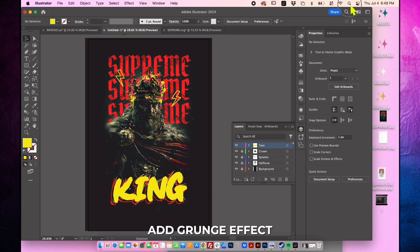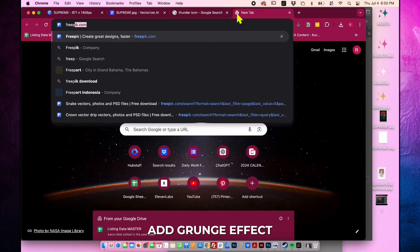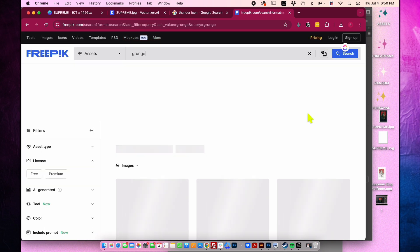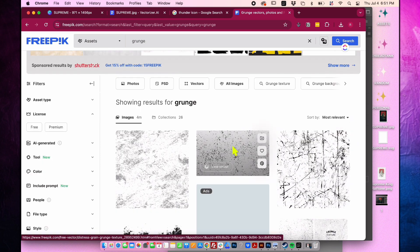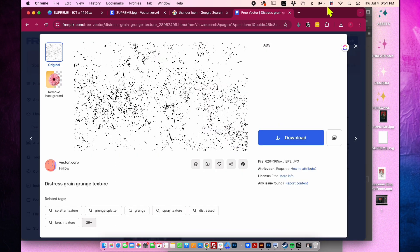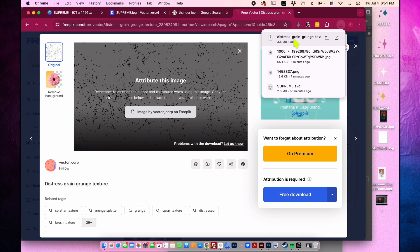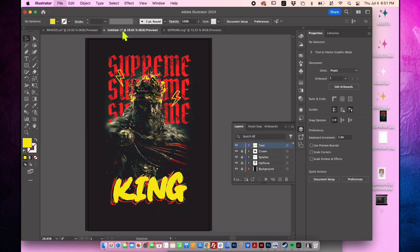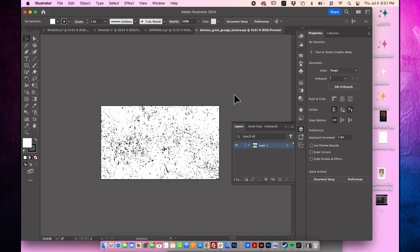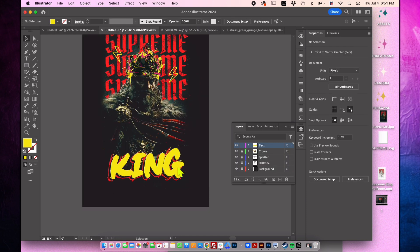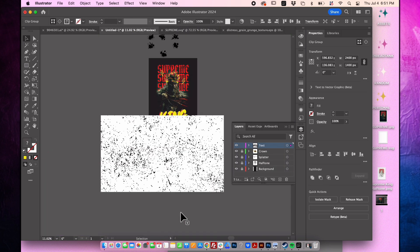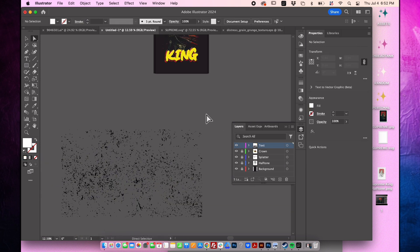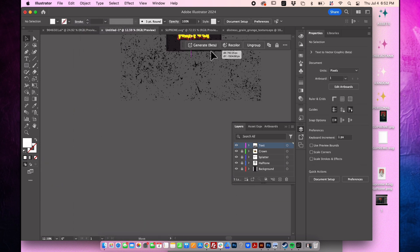Let's add a grunge effect to our text. Visit Freepik and search for free grunge assets that you can download. Type grunge in the search bar on Freepik and scroll through the results to find the grunge effect you want. Once you find a suitable one, download it to your computer. Once downloaded, double click to open it in Illustrator. Zoom in and select some grunge elements to place on the text. Compile several grunge pieces on the text to enhance its visibility. Highlight the grunge design, copy it and paste it into the original file in Illustrator. Remove the background from the grunge design and scale it down to fit your needs.